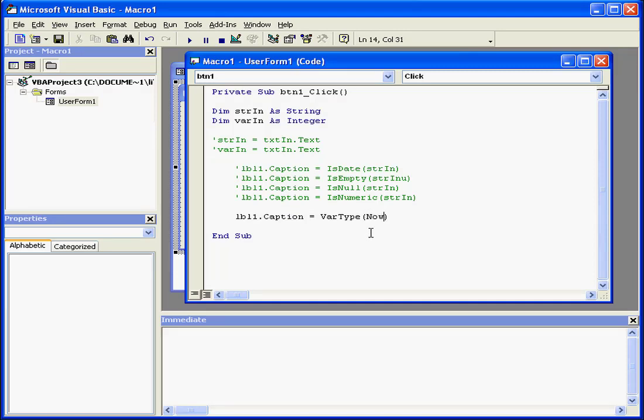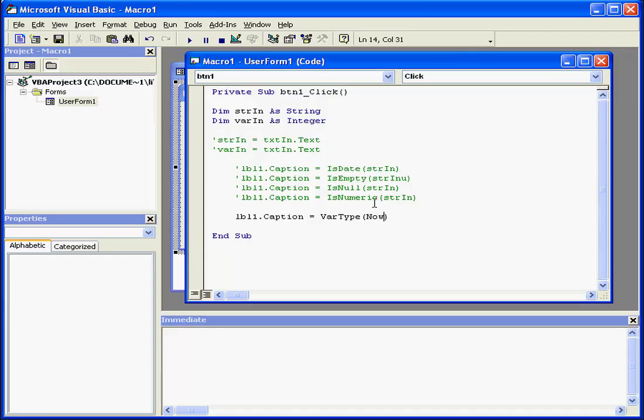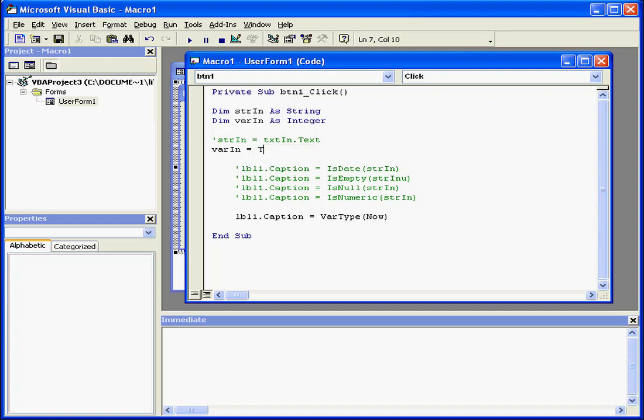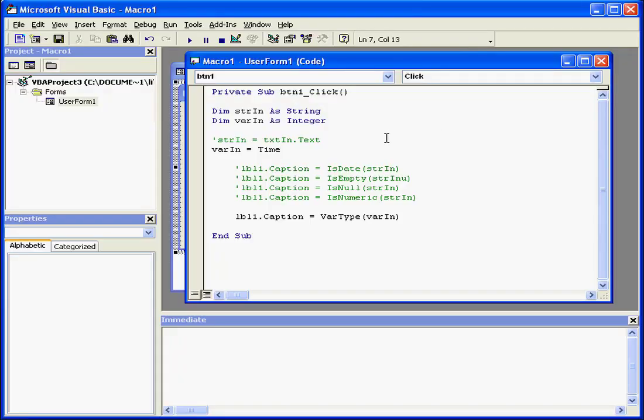I can put another function inside the var type function and run it again. In this case, we end up with the date data type. Or, var in equals time. And let's enter var in here. Now we'll run our application again. Compute. We get a return value of 2 or integer. That's because var in is declared as an integer.